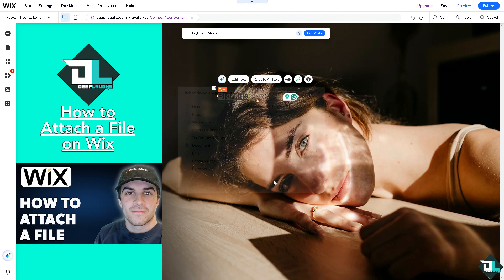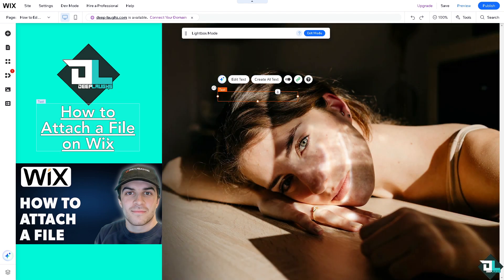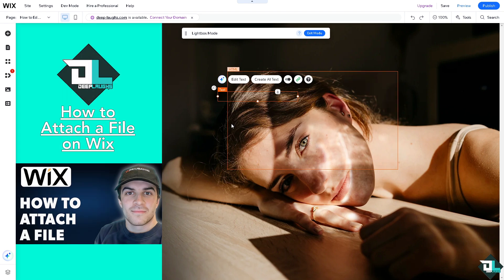And again, if you have a specific type of file, all you have to do is go to the add elements and put the file here. It's a very easy thing to do and a straightforward process.